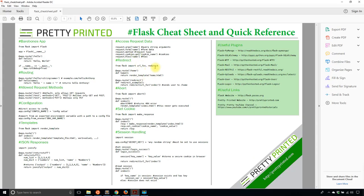Before I do, I want to show you my Flask cheat sheet if you don't already have it. It is a good way to learn some of the common things that you will use in Flask when you're writing your apps. If you want to download this cheat sheet, it's a PDF — just go to prettyprinted.com/flask-cheat-sheet, all one word, or you can go to the link down in the description below.